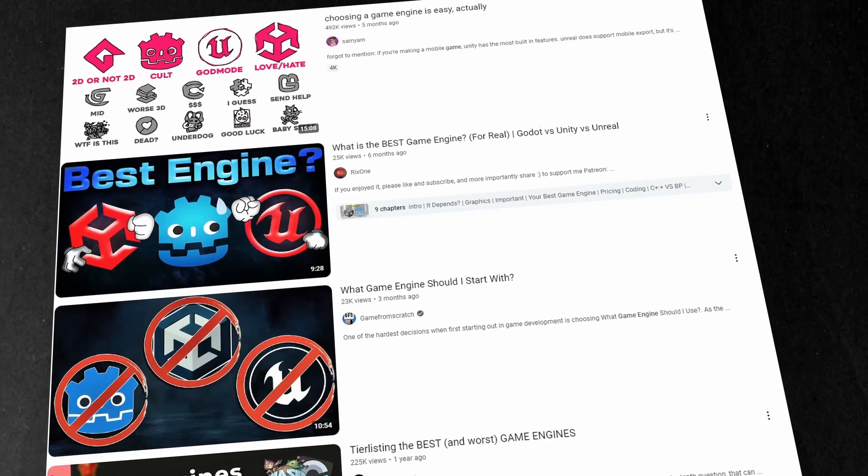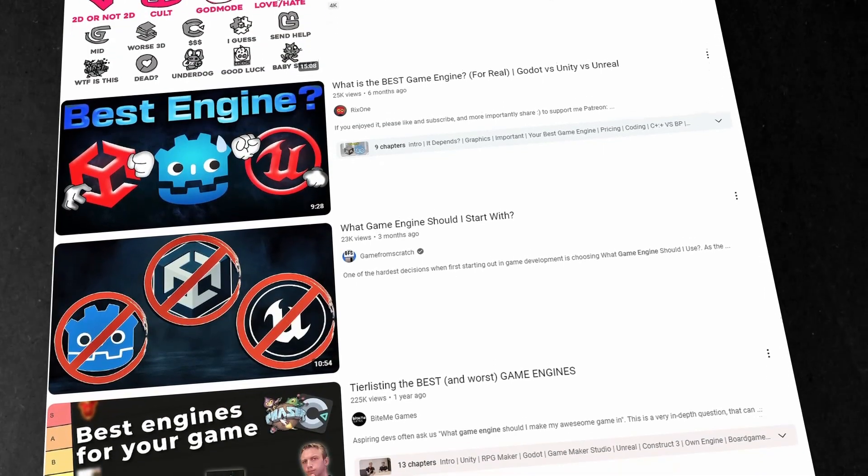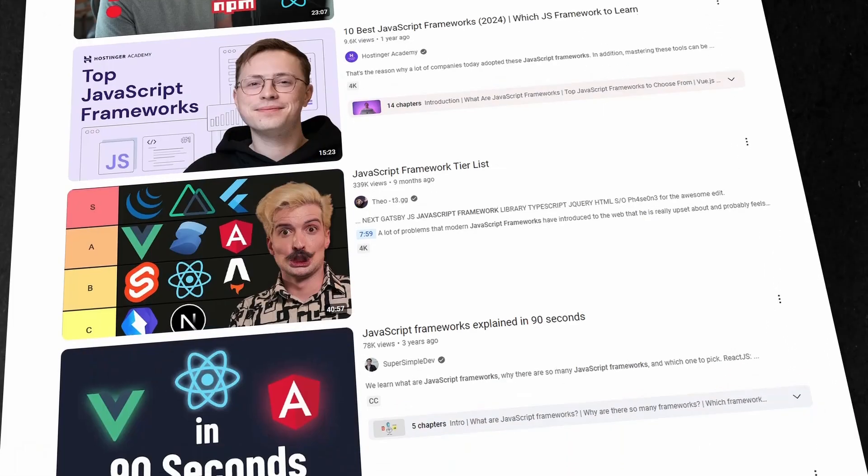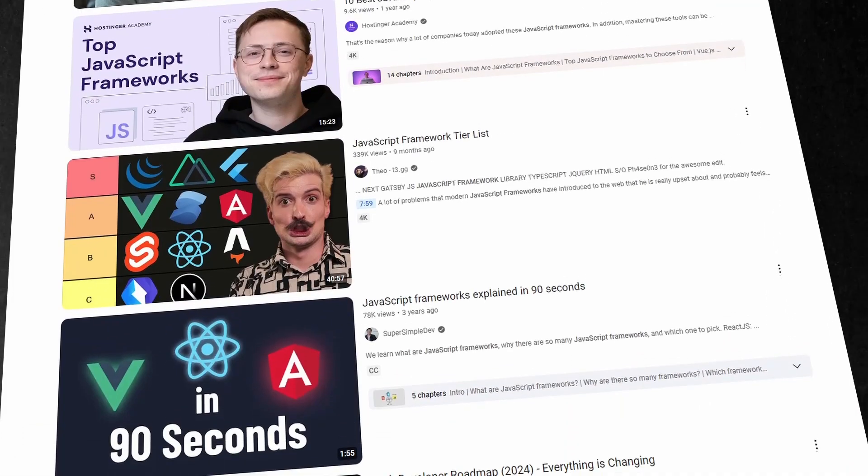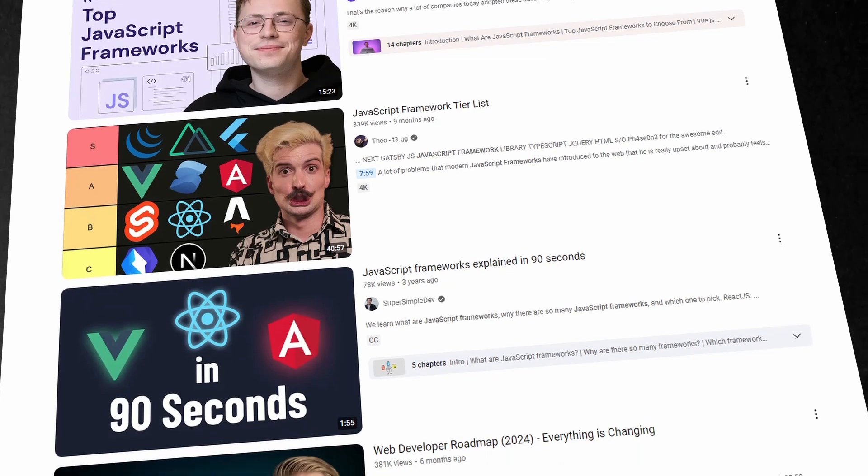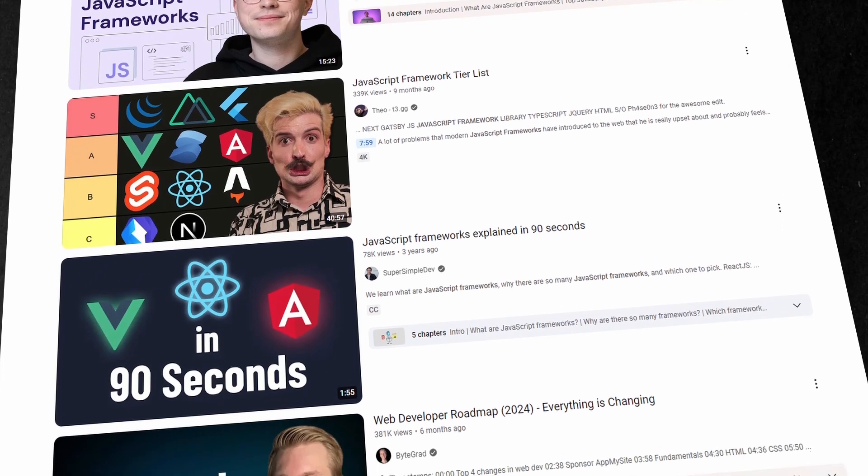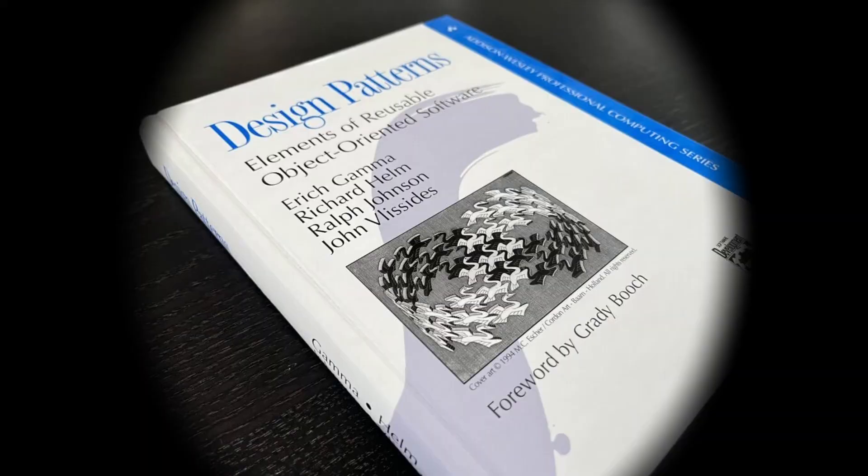While nowadays a lot of the discussion seems to be about which game engine is better or what frameworks to use in JavaScript, back in my days we used to talk a lot about software design patterns and especially the gang of four.